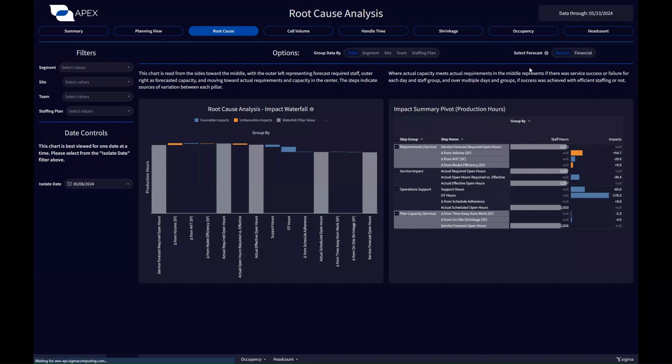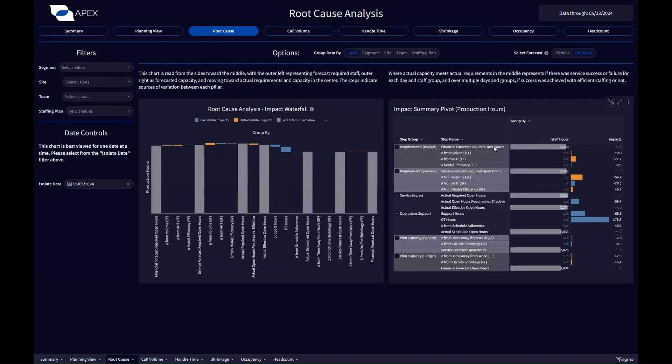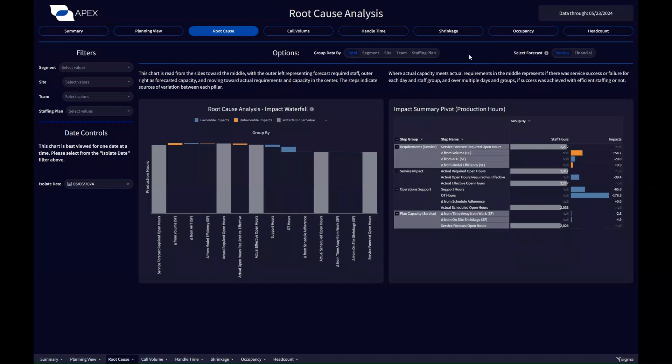And I can also click a button here to add in the risk from a financial standpoint. What changed between the financial forecast and the service forecast? I can quantify that here. This is a really powerful view for telling what happened and why, so that you can take appropriate action based on the root cause.